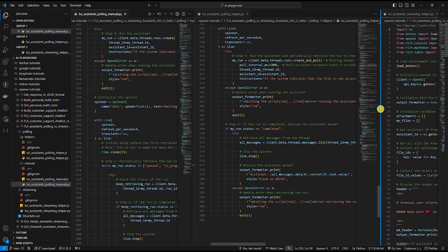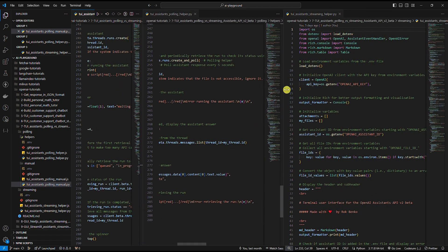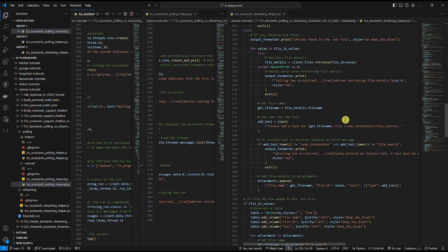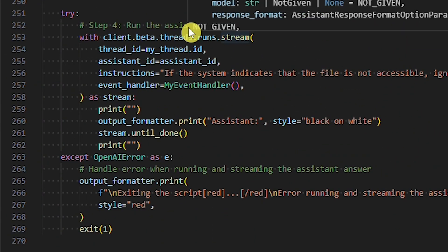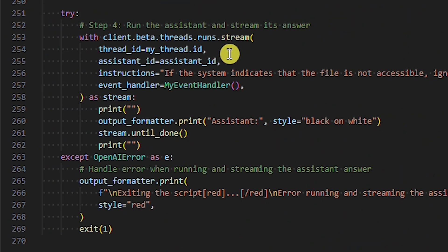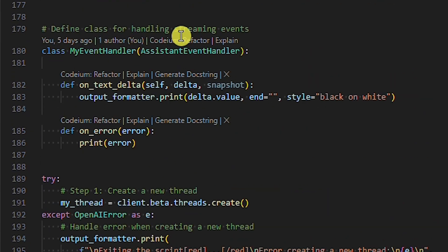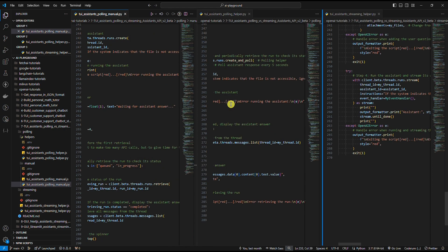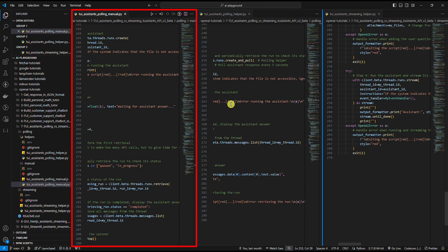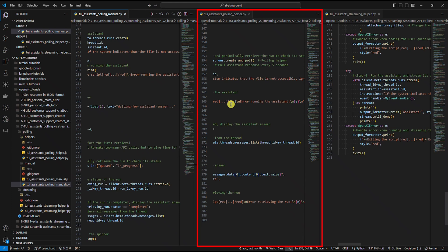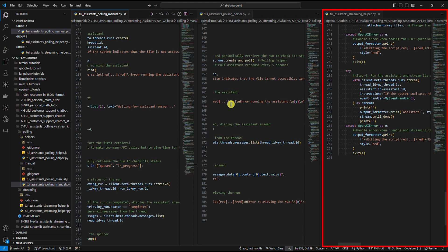Let's look at the Python response streaming with the helper example. Again, the code is identical until step four, so let's scroll down. Here we use the streaming helper provided by OpenAI. Before we used the create or create_and_poll method; now we use the stream method. What we need to do is define a class for handling streaming events and pass it to the event handler parameter. The first example requires six steps to get the assistant answer, the second requires five, and the third requires four. Response streaming not only requires the least code but also delivers the best UX.